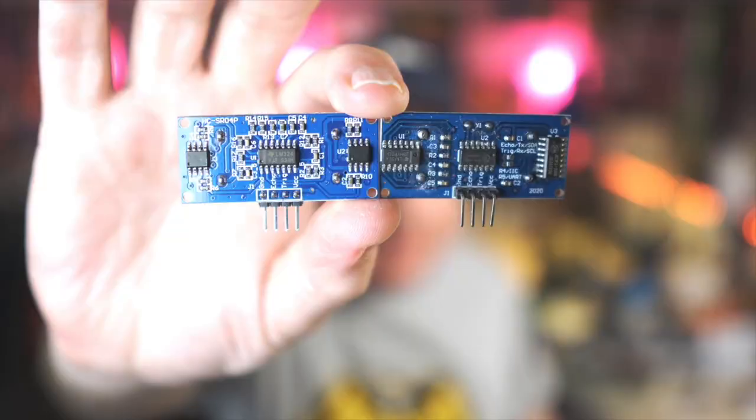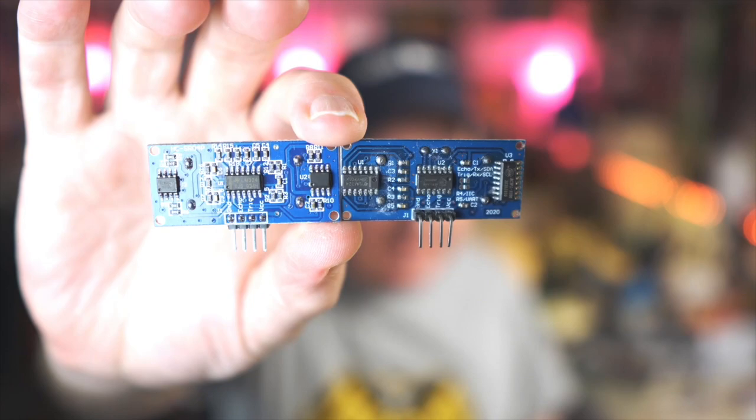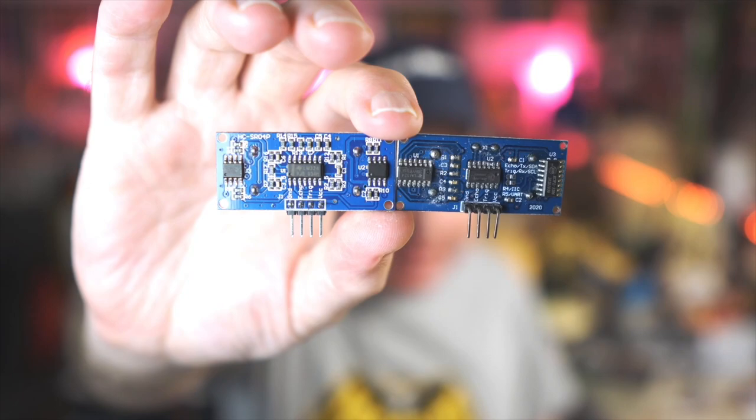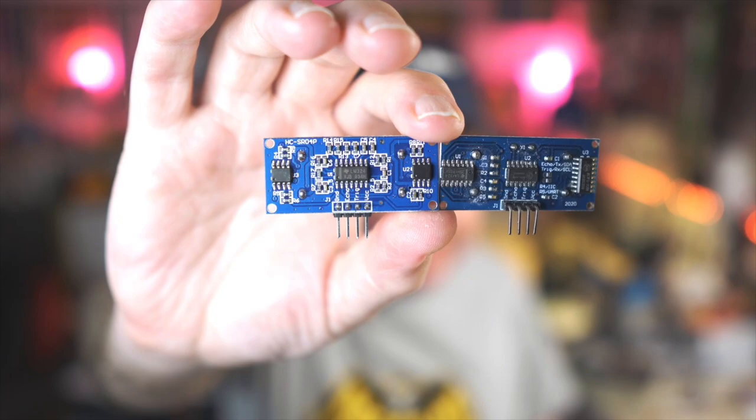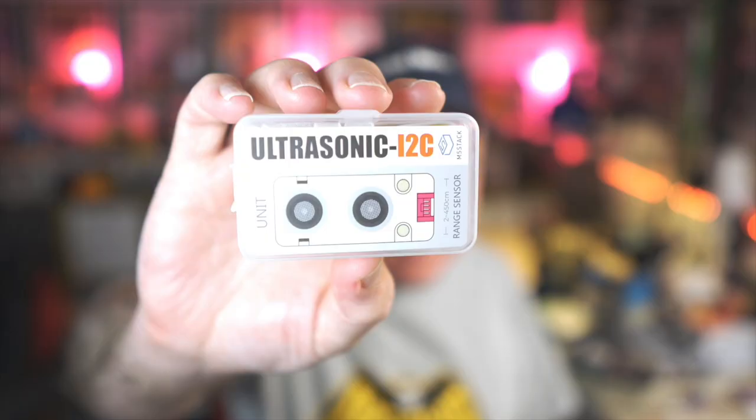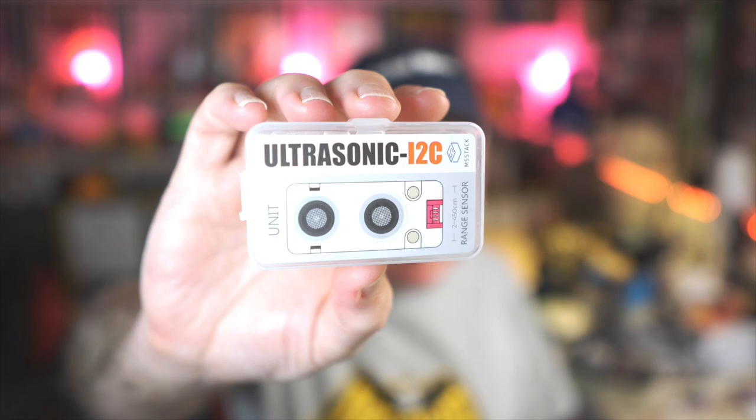If I show you these two side by side, you can see the one on the right-hand side where it says echo, transmit, SDA, trigger, RX, and SCL, that one is 3.3 volts tolerance. The one on the left-hand side is a 5 volt one. They look exactly the same apart from that, but the chip on the rightmost one, the U3 chip, that's the thing that enables it to work with the Raspberry Pi Pico. You can also get I squared C ultrasonic range finders. Here's one from M5 Stack, and that contains everything you need inside there to get connect this up using the Grove connector.